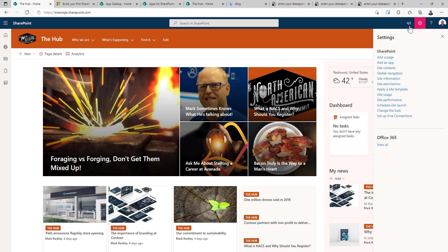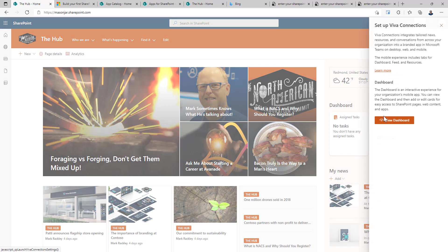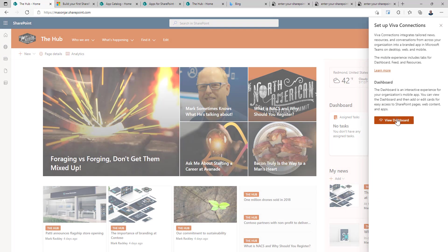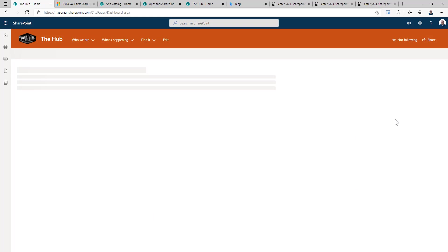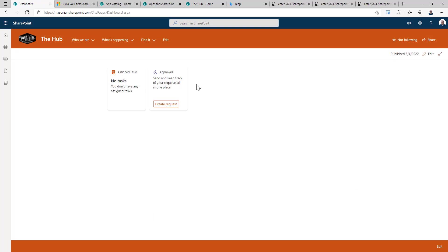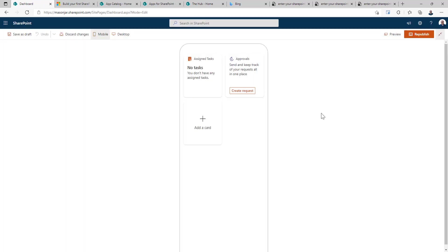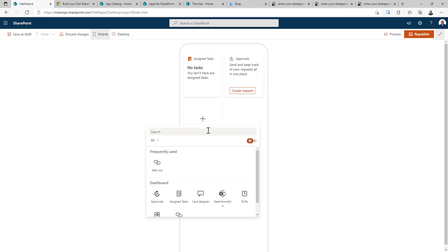So by clicking on the gear, you can click on Setup Viva Connections and view the dashboard. And here is the dashboard and the cards we currently have. And click on Edit. And this will allow me to add a card. So let's add a card.